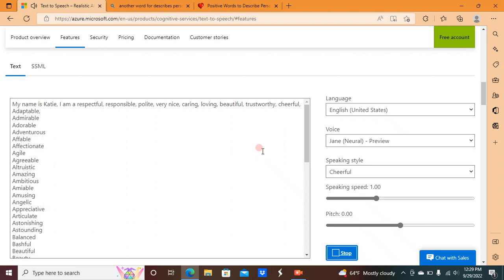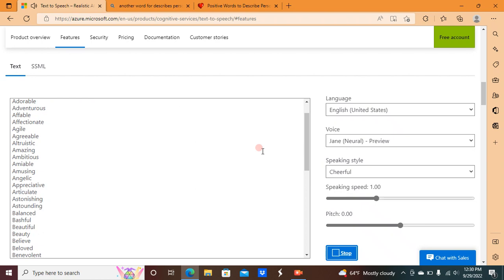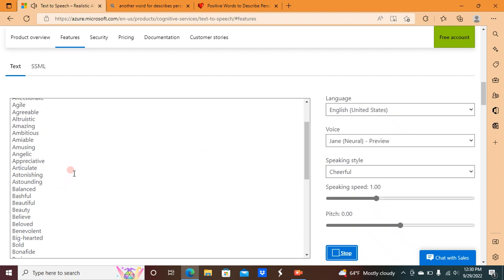adaptable, admirable, adorable, adventurous, affable, affectionate, agile, agreeable, altruistic, amazing, ambitious, amiable